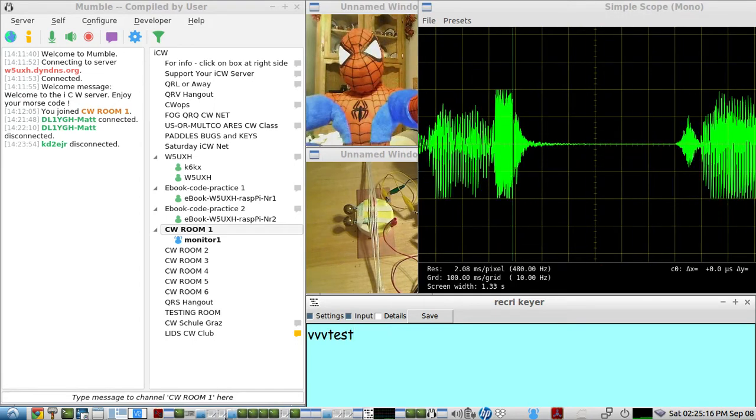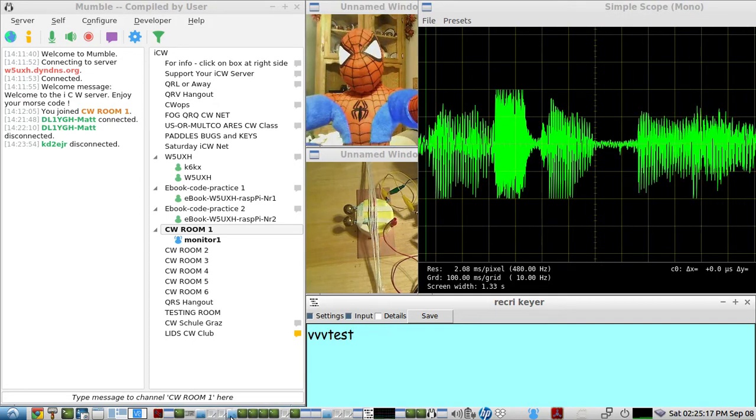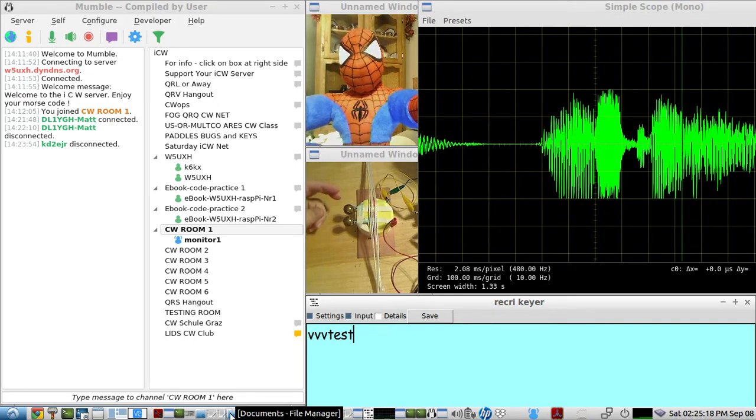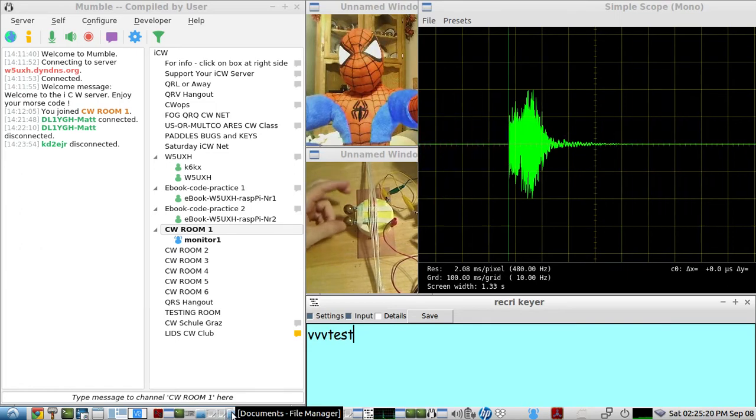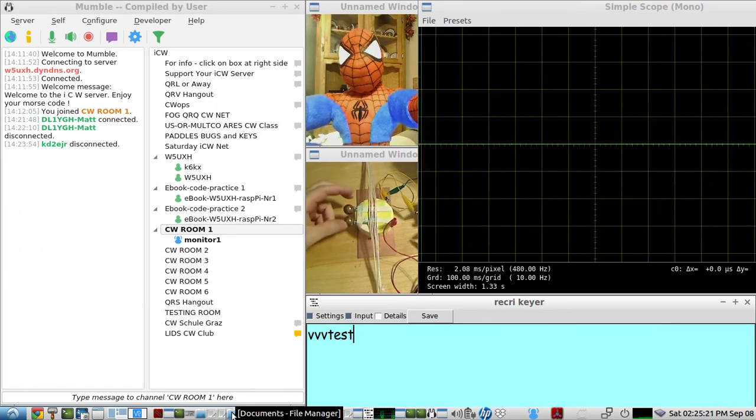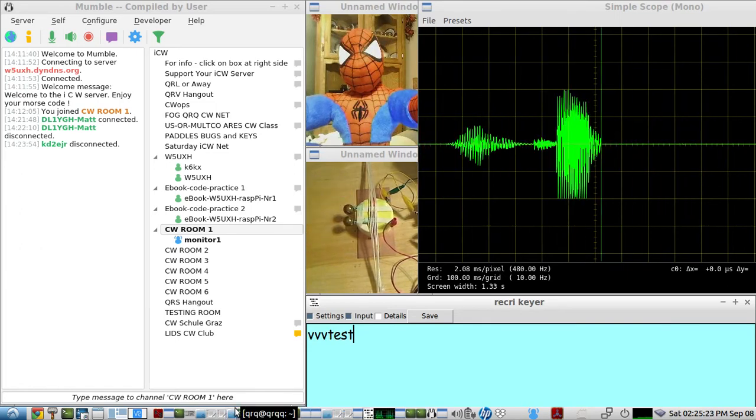So I'll demonstrate the Morse code paddles and the keyboard.